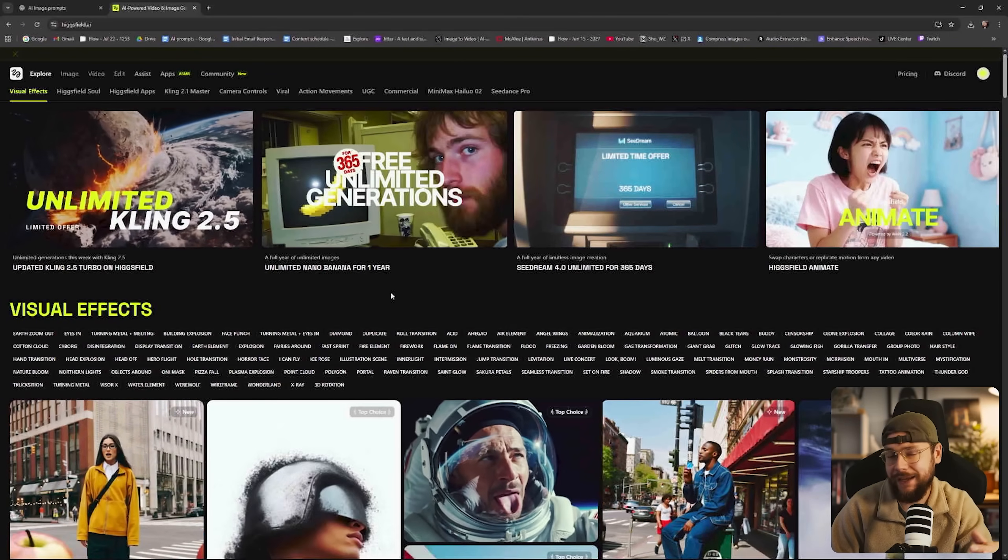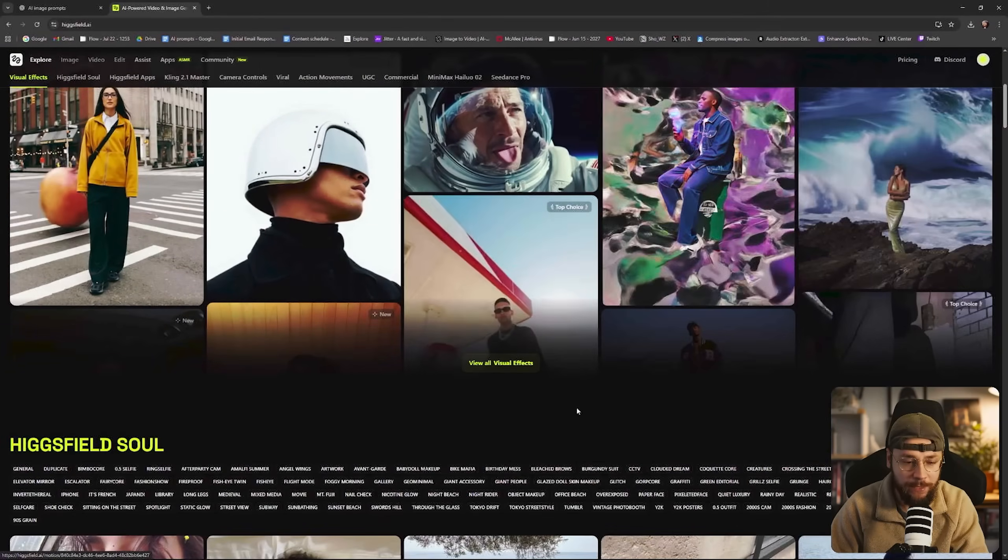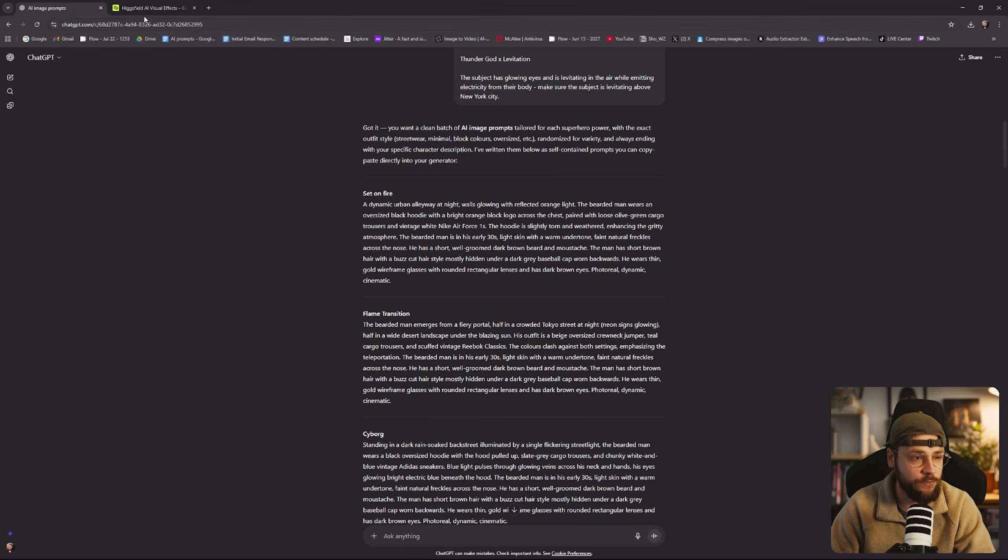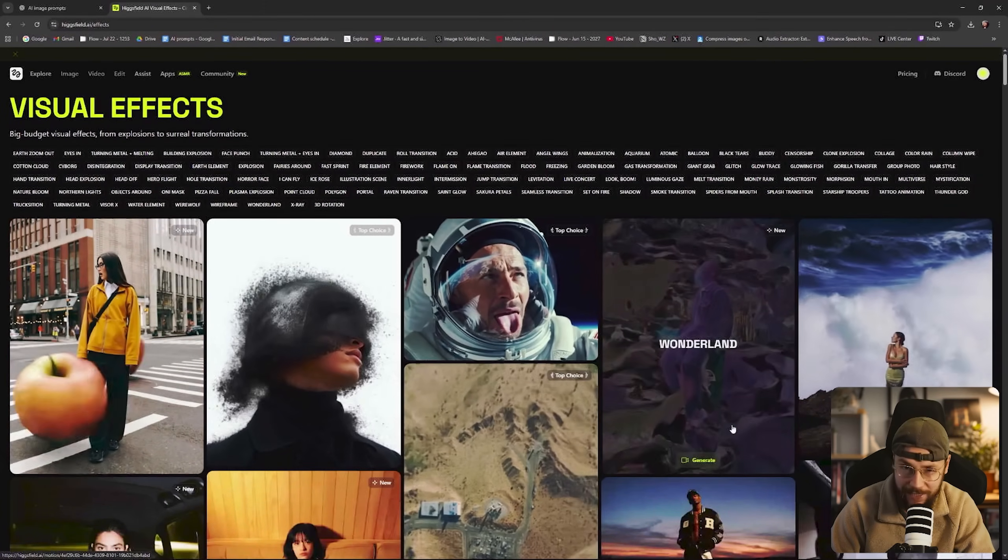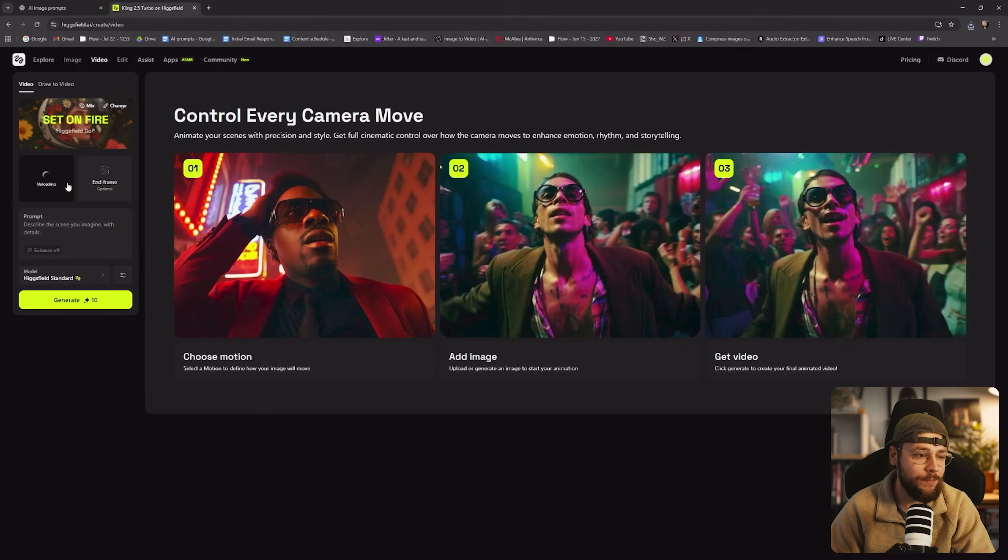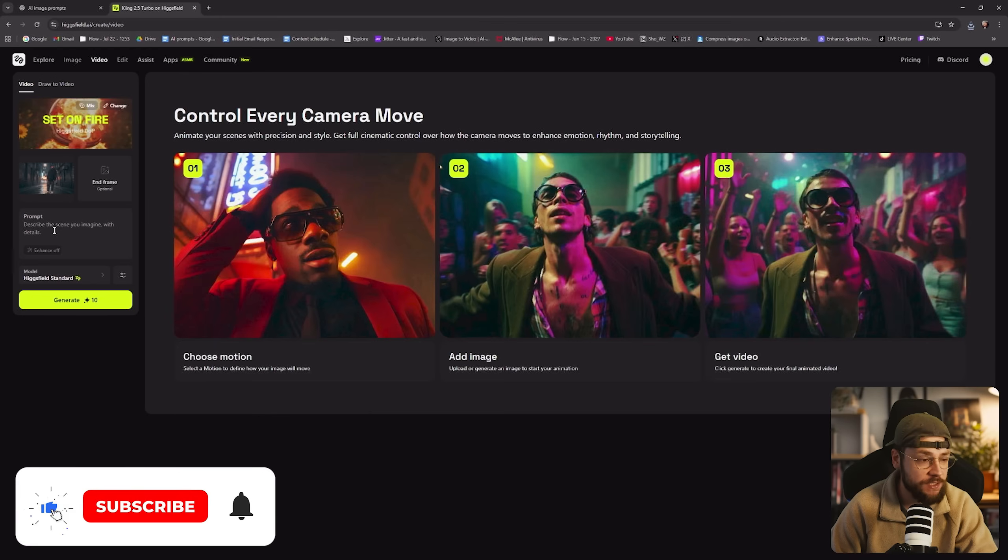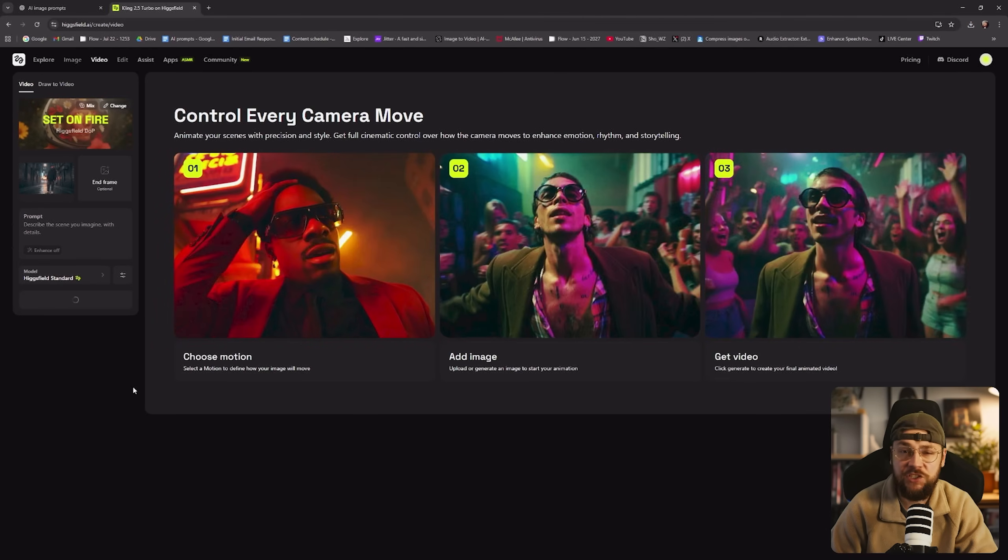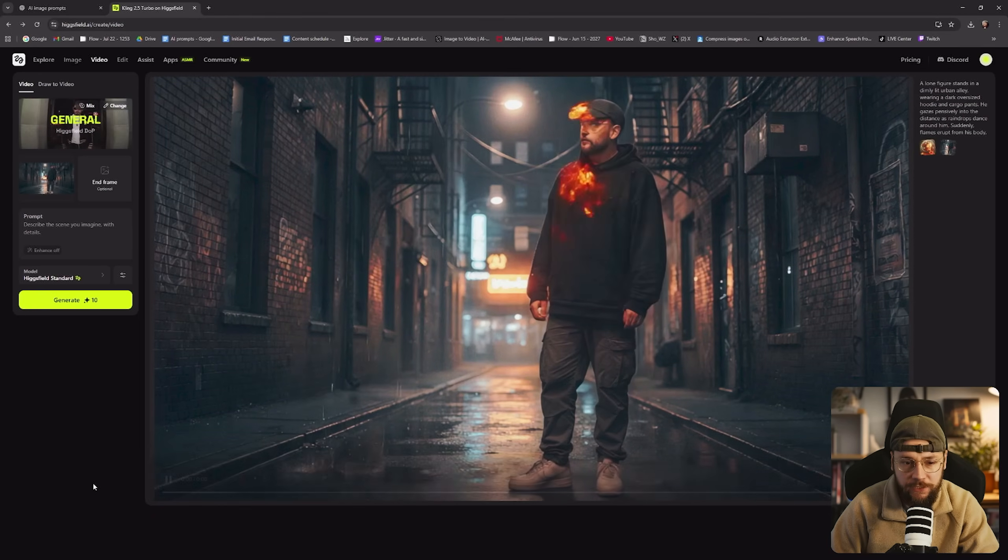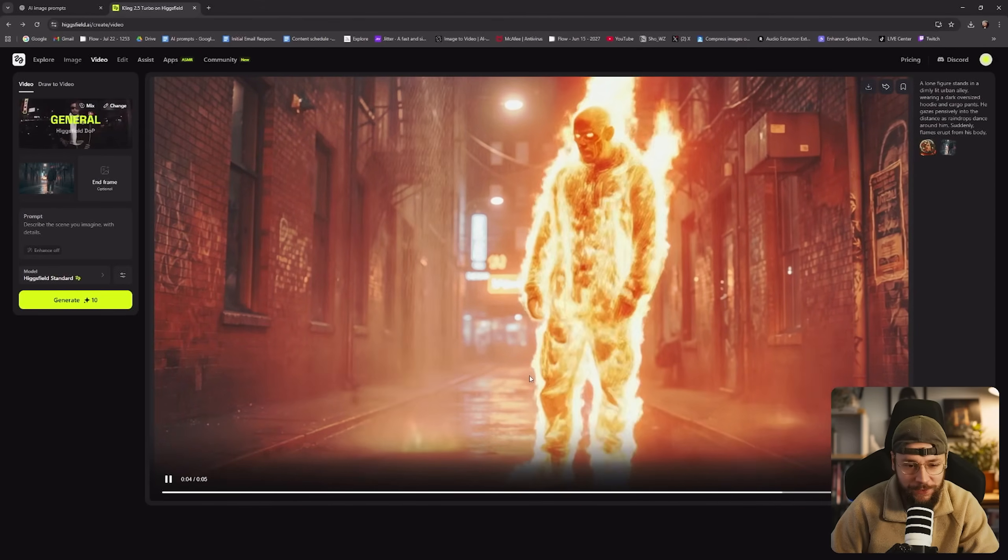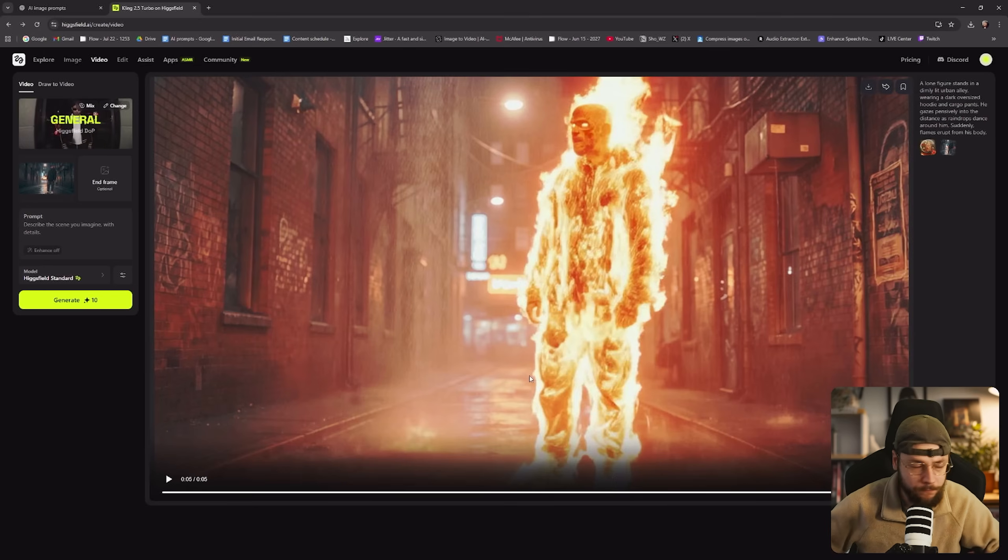However now that we have our upres image we can head back to the landing page of Higgsfield and we want to click on view all visual effects. And if we head back to ChatGPT we can see that this prompt was engineered for the set on fire visual effect. So we'll go ahead and track that down. And here it is right here let's just click on generate. And of course we can go ahead and drag and drop in our upres image. We can add some extra prompt details if we wanted to. I'm just going to leave this field blank and go ahead and hit generate. And we now have back our generation from Higgsfield. So if we take a little look it's looking pretty cool. I really like the way the flame kind of engulfs my body and it almost has like a lava effect running across my entire form.